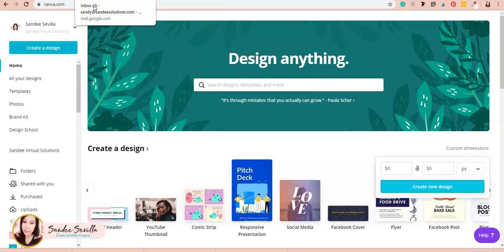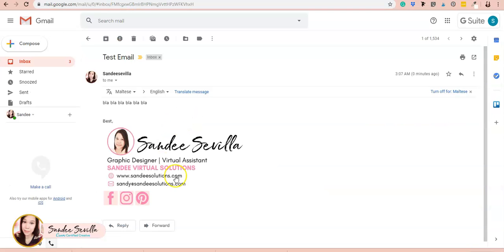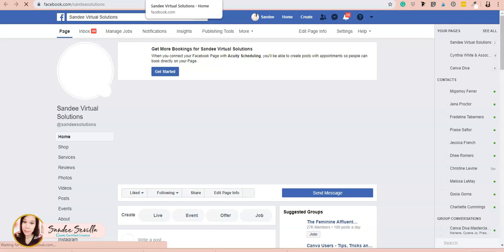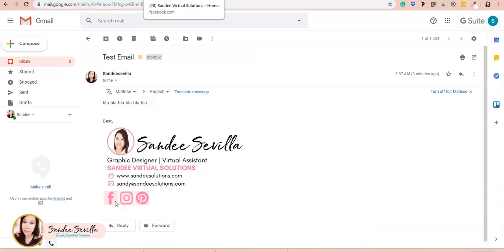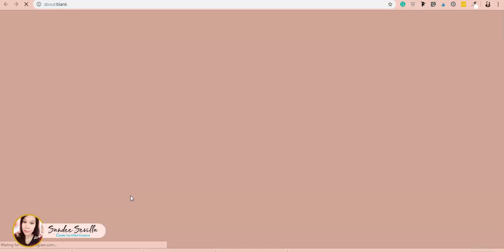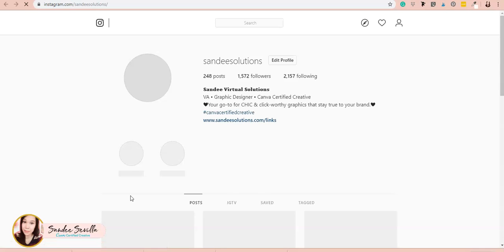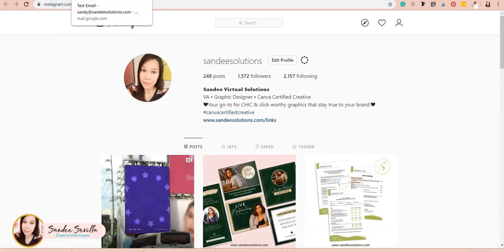We just got the email. I'll click on the social media icons to see if they're working. Starting with Facebook—it opens my Facebook page. My internet is really slow, but it's loading. Now I'll do the same for Instagram—it goes straight to my Instagram, Sandy Solutions. Our links are working.